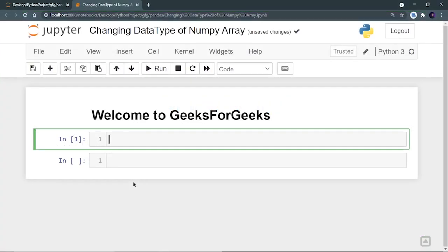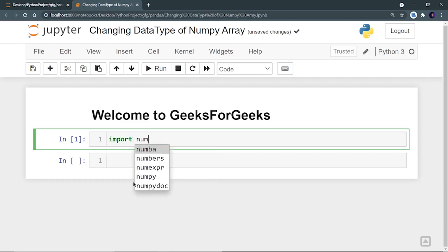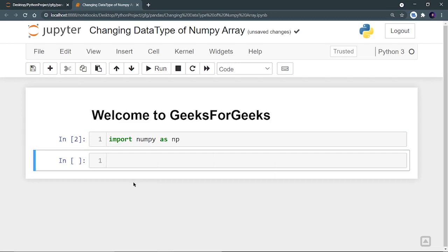So first of all, we have to import numpy. So I'm going to import numpy as np. Let's run it. So my numpy is imported.